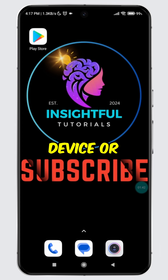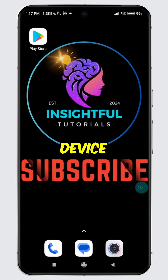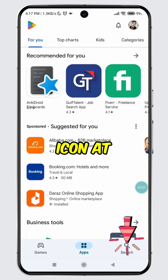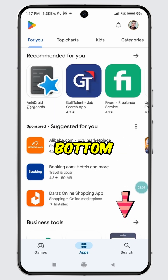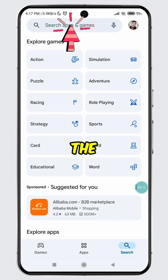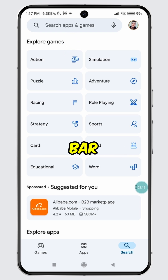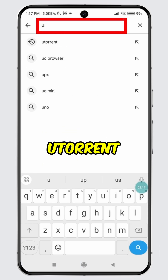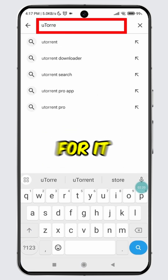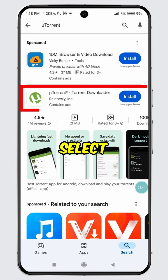Open Play Store on your Android device or App Store on your iOS device. Tap the search icon at the bottom, then tap the search bar.